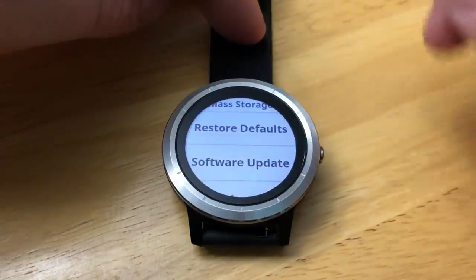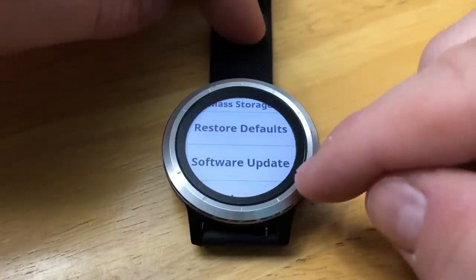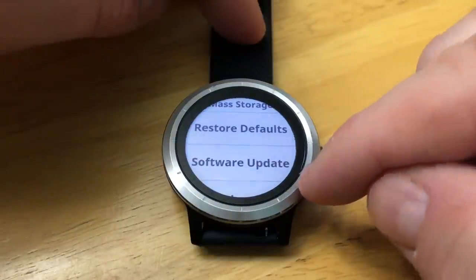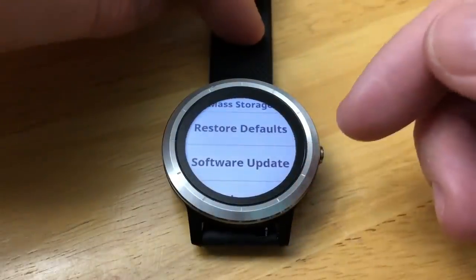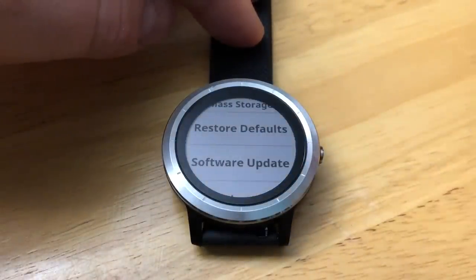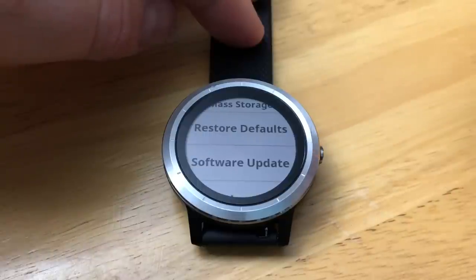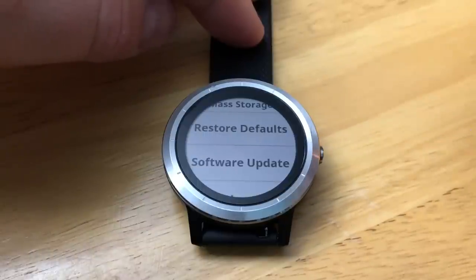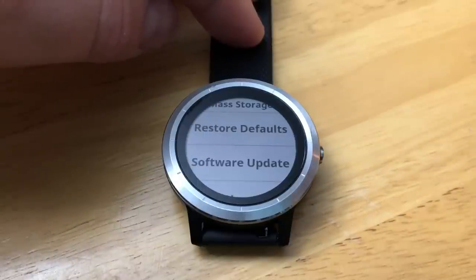Software update — when you're paired with your smartphone and doing a sync, it will check if there are any software updates and you'll usually get a prompt saying there's a new software to be installed.